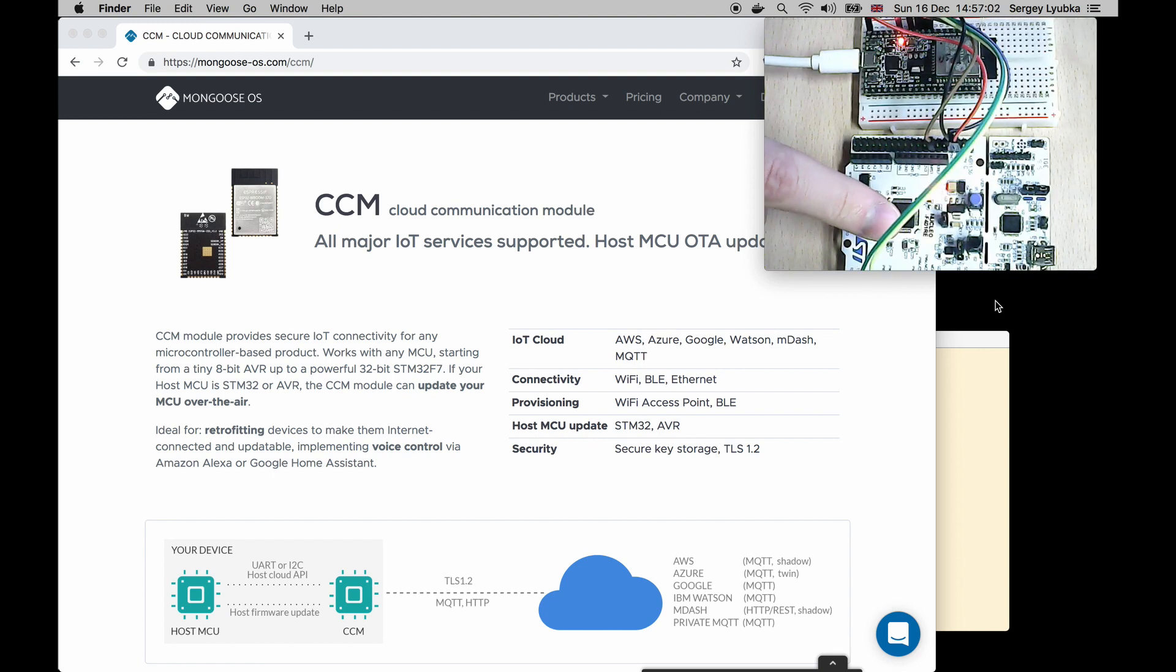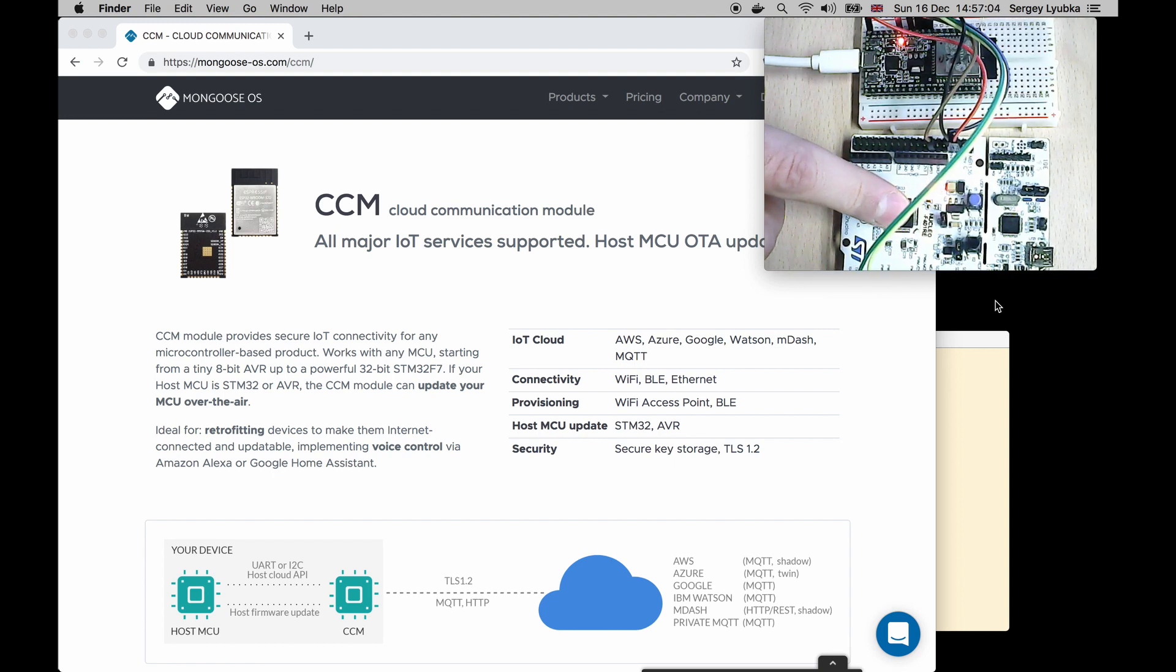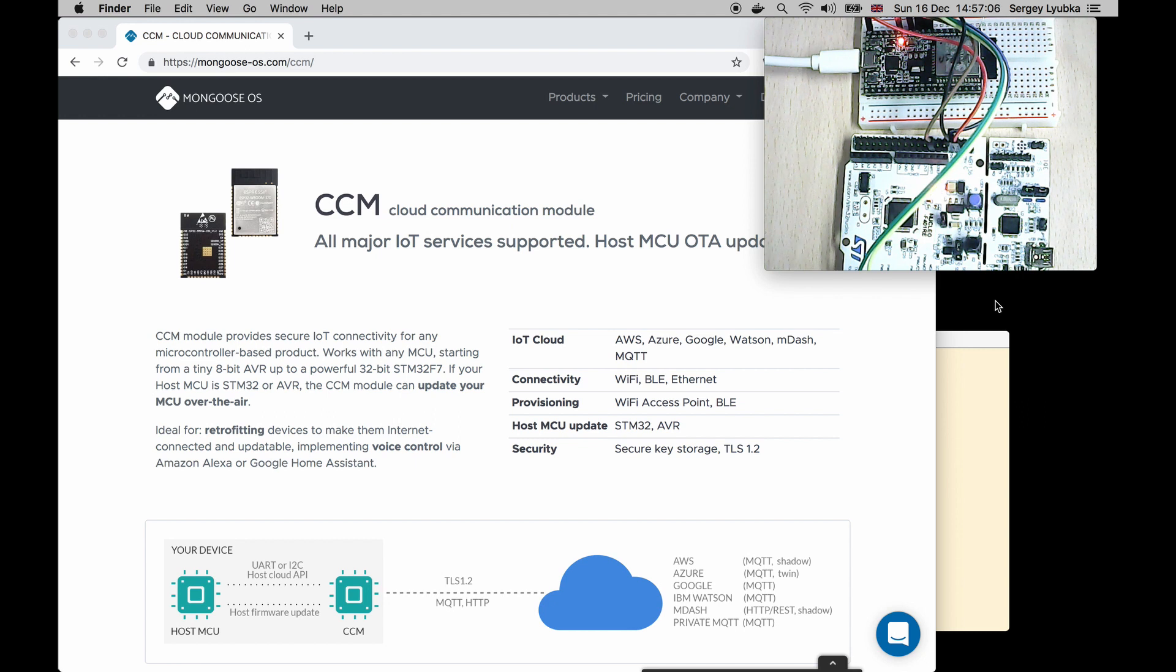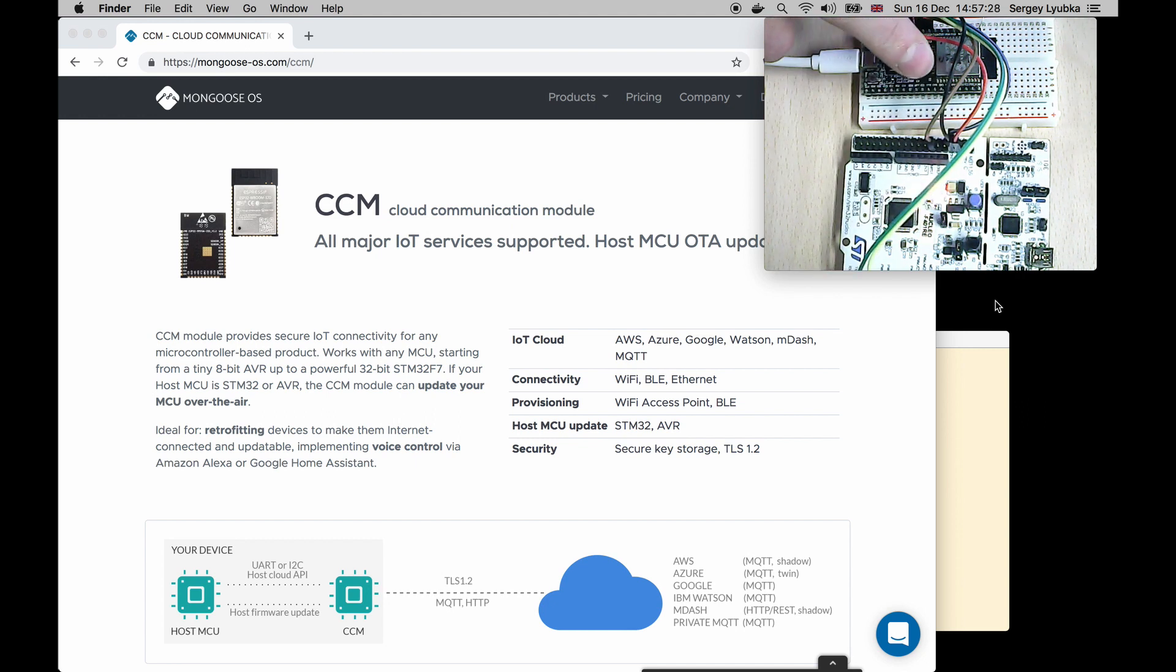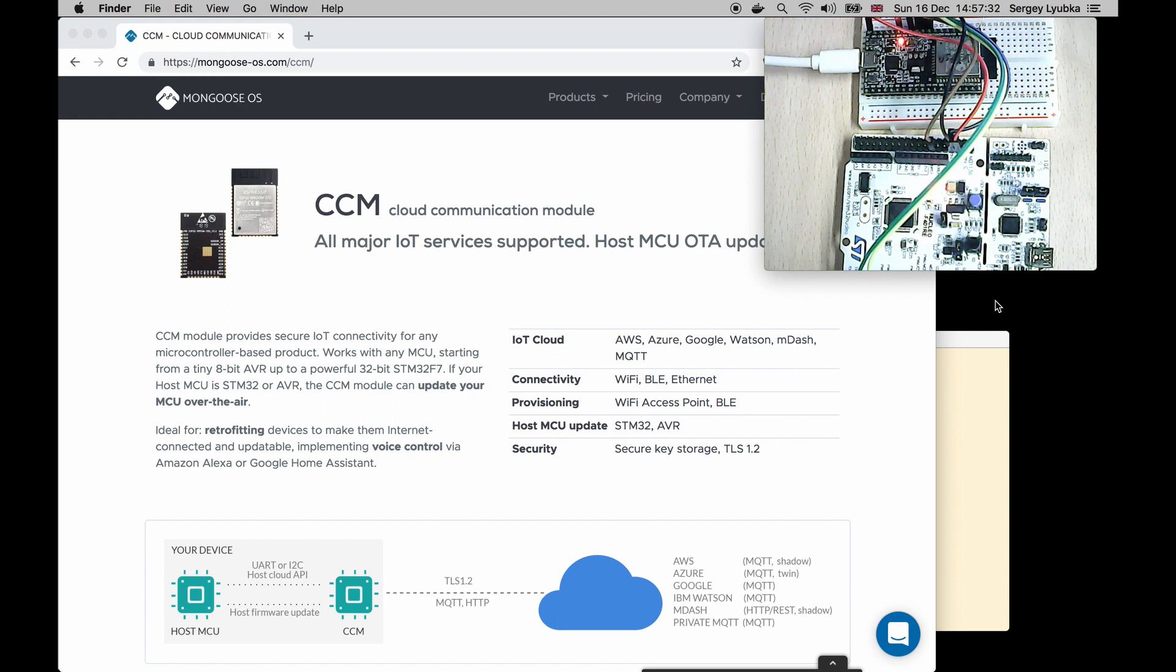Here I have an STM32 Nucleo board. It has no firmware loaded on it. This STM32 is connected to the CCM module. The CCM module is provisioned on the local Wi-Fi network, that means it has internet connection.